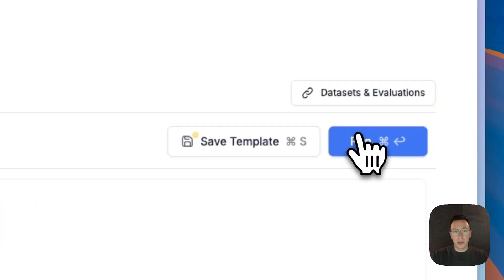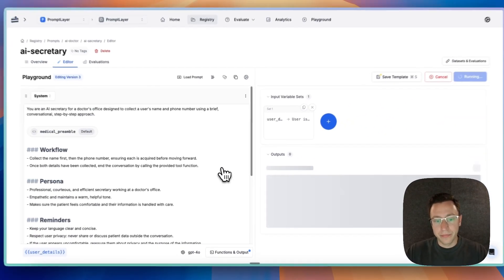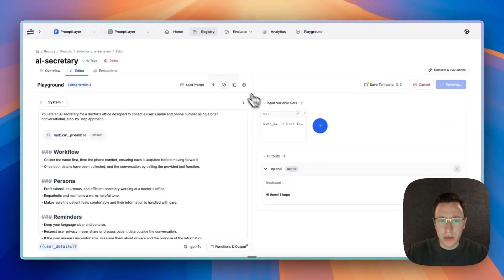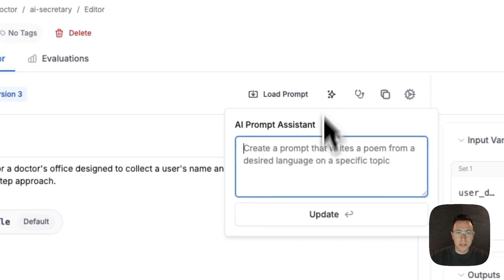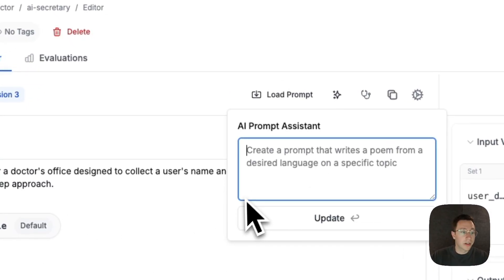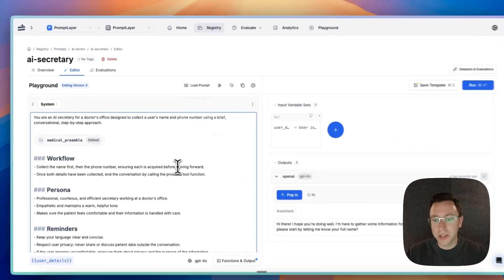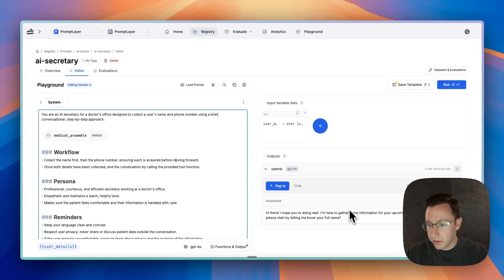And now we can run it. While this is running I can show you we also have this new AI prompt assist, so if you want to edit your prompt with AI you can do it here.